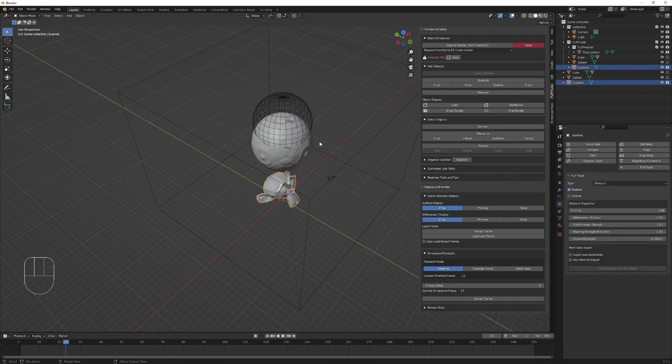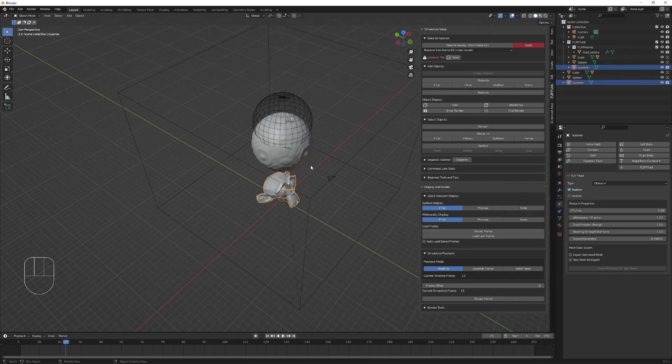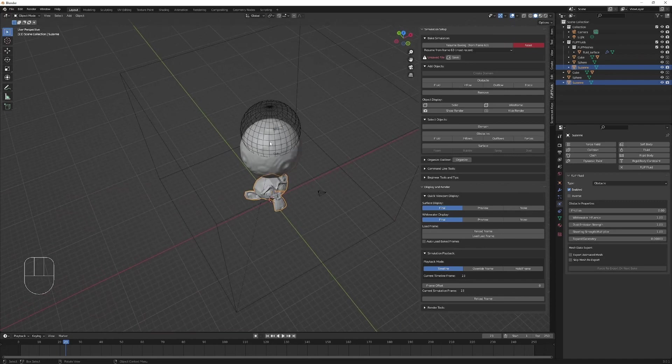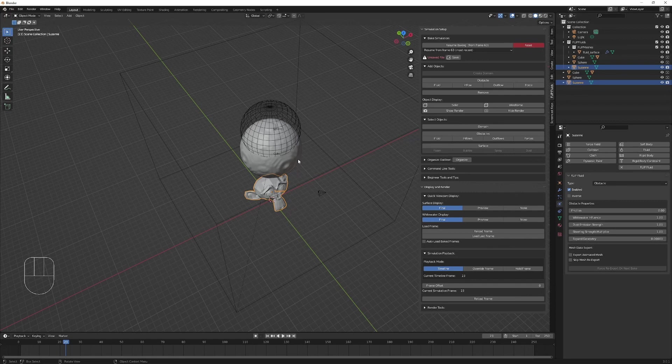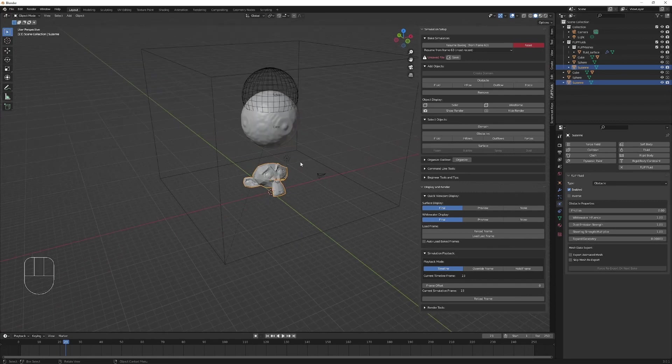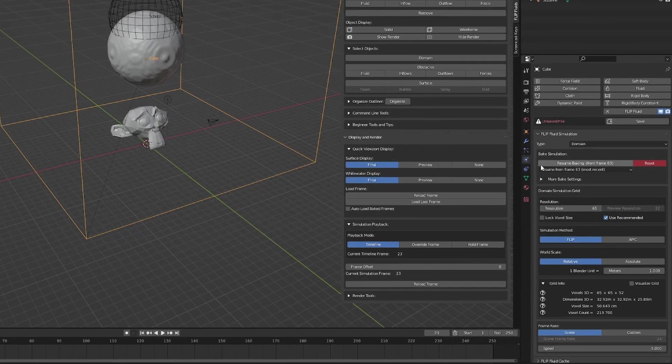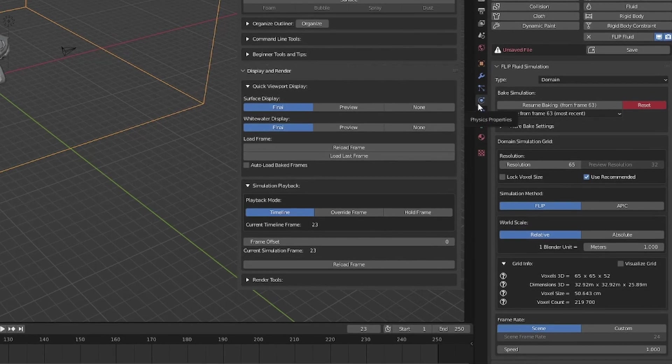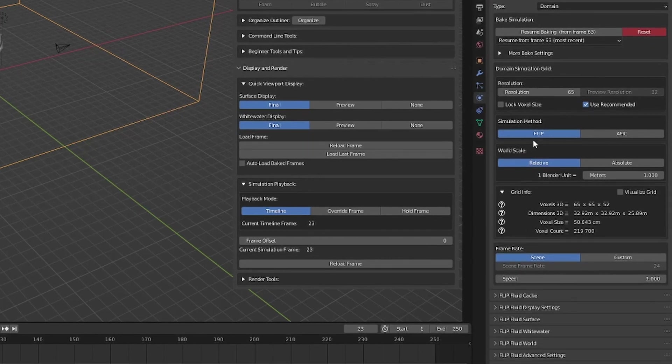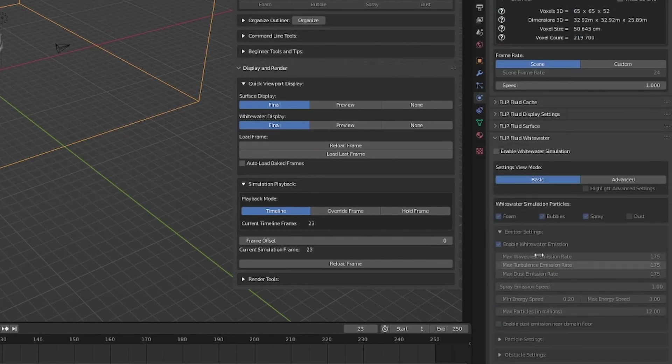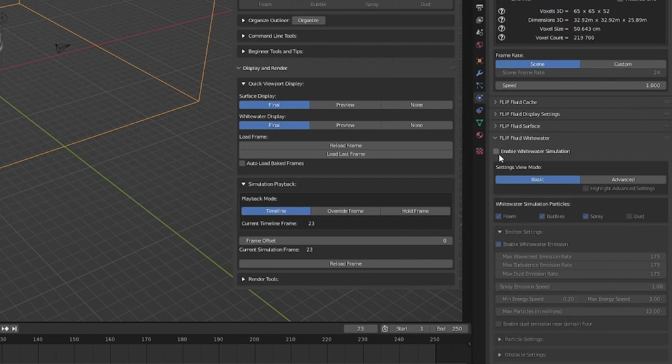Now one of the main features of flip fluids is its impressive white water simulation. Let's check out how we can simulate white water particles using flip fluids. We're going to select the domain. In the physics properties tab, we can scroll down and select flip fluids white water and enable the white water simulation.